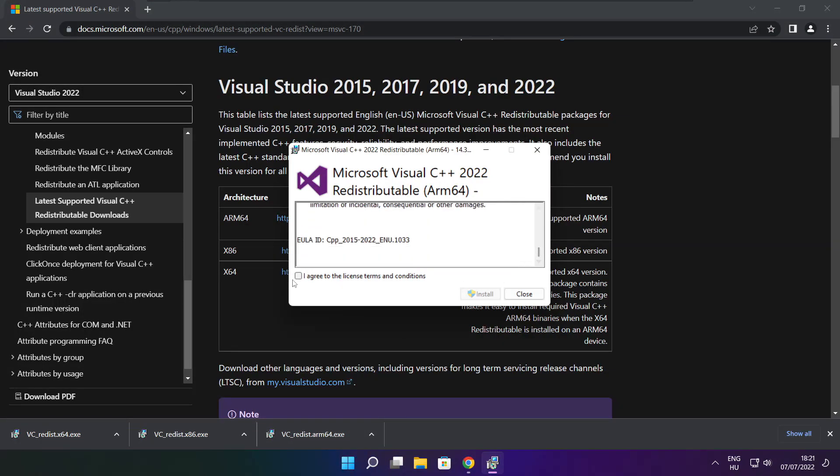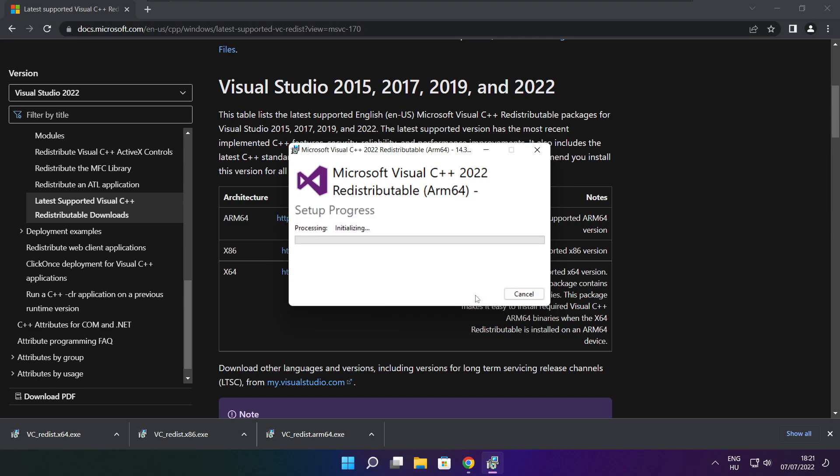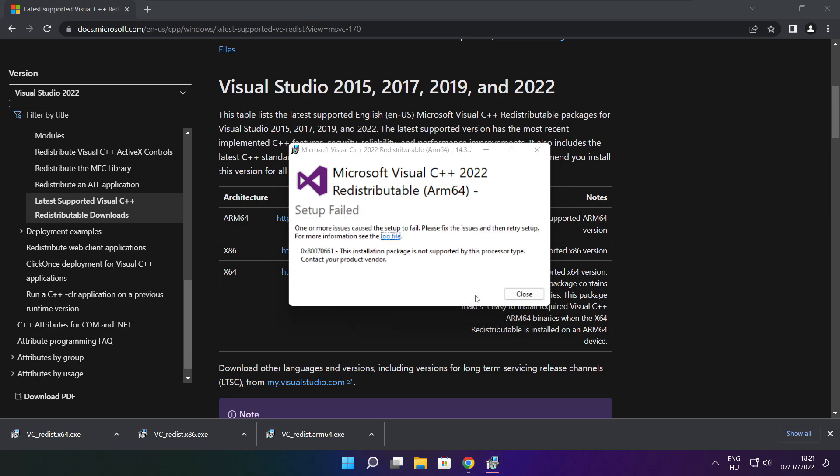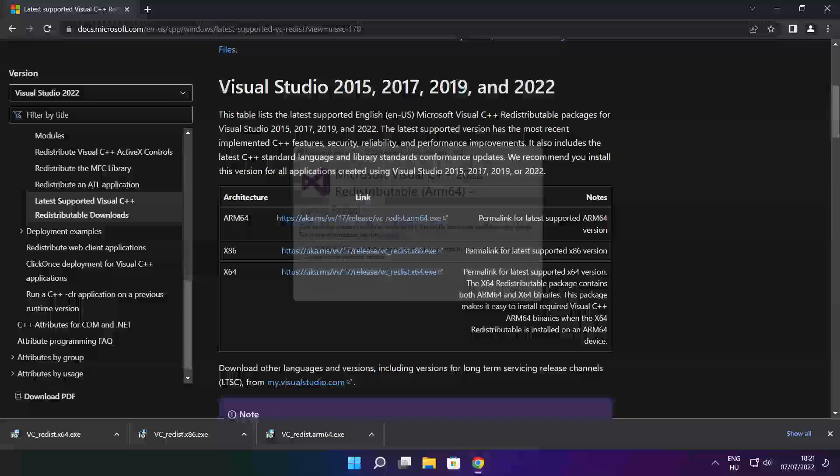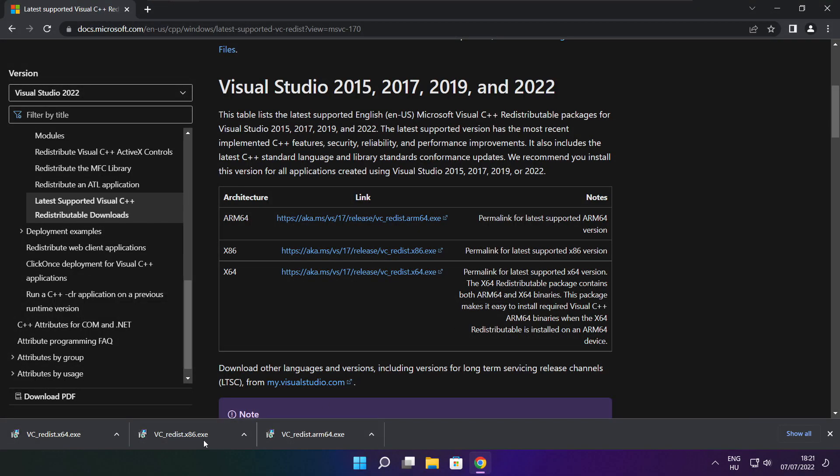Install downloaded files. Click I agree to the license terms and conditions and click install. If it fails to install, no problem. Repeat for the other.